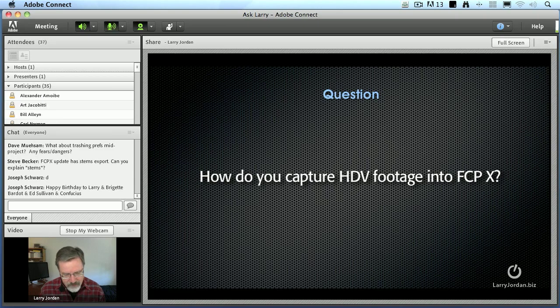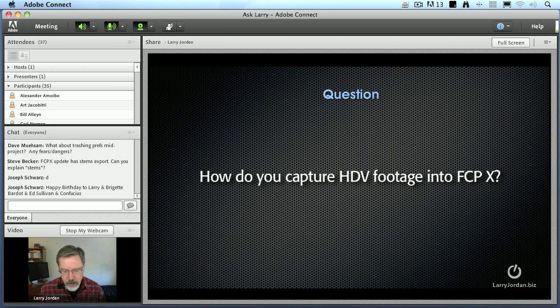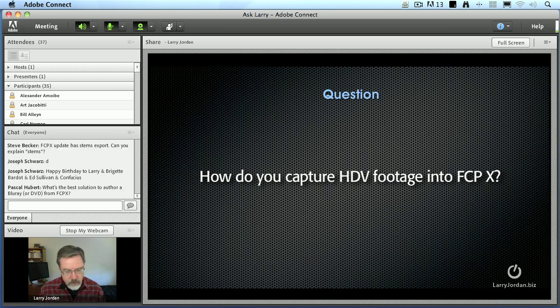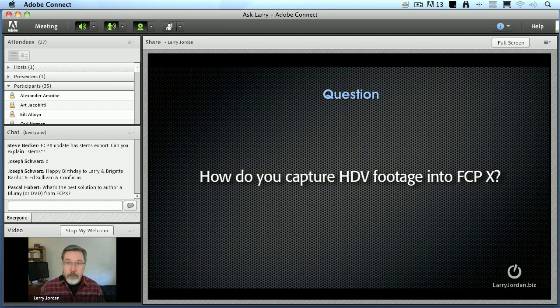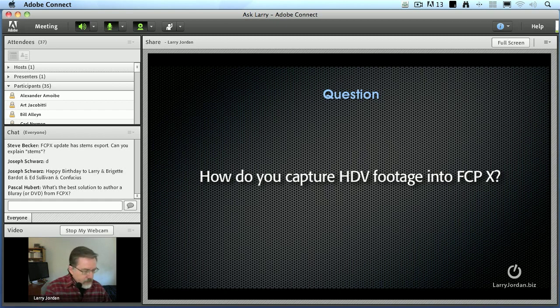In Final Cut 6, we captured our 1080i HDV to Apple ProRes 422. What is this process under Final Cut Pro 10? Well, I'm glad you asked because I have a special setup that I got together just for you.